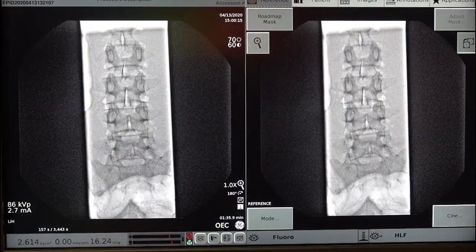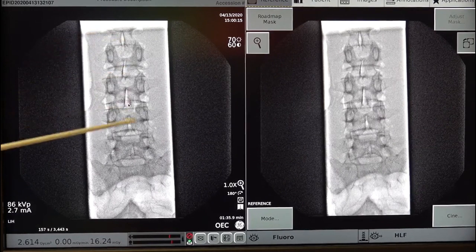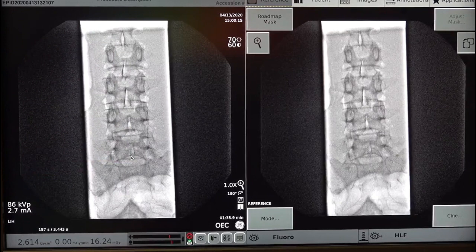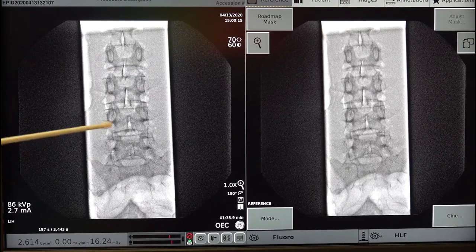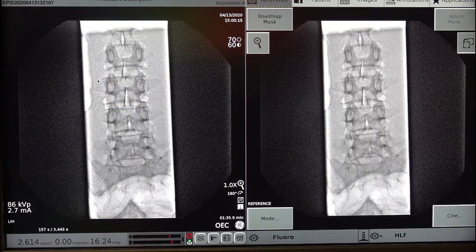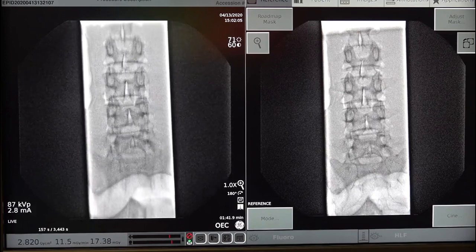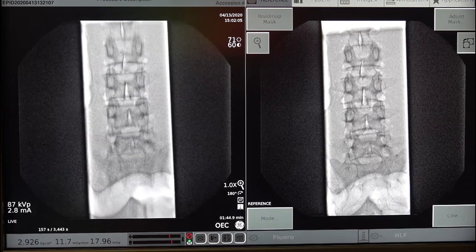We are working on a true AP. Your spinous processes are in the center of our screen. We get those in the center by using your oblique lock to move that back and forth until they are rotated completely in the center. Next, we have our end plates — the solid lines going across. We want to make sure that that is a sharp line, and if it's not, that is where you would use your cranial or caudal locks to line those up. As she goes back and forth, that disc space is either foreshadowed or it's nice and open.